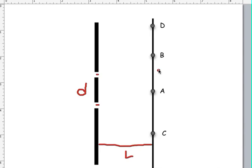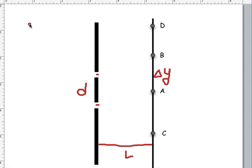Delta Y represents the spacing between the bright slits, and finally, the wavelength of the light that is being used on the diffraction grating.